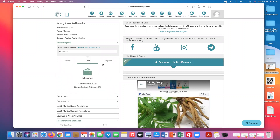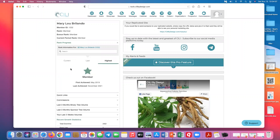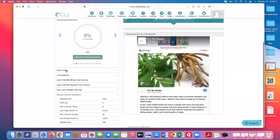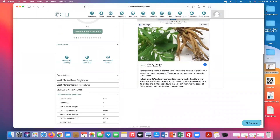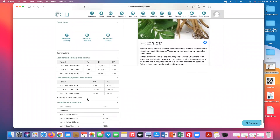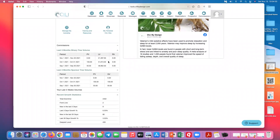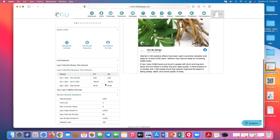You can see what you were last month and your highest rank ever. The quick links section lets you go right to your auto ship, training and resources, or your personal site. Then you have your three months of binary volume and three months of sponsor tree volume. These are real-time — if you just put somebody in or got volume added to your sponsor tree, it shows up immediately. This pulls data from another area I'll show you later.